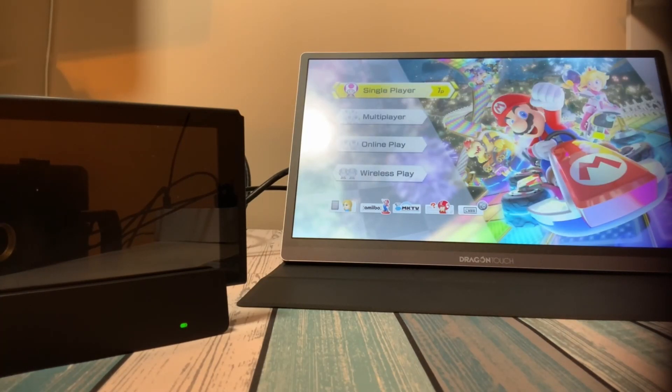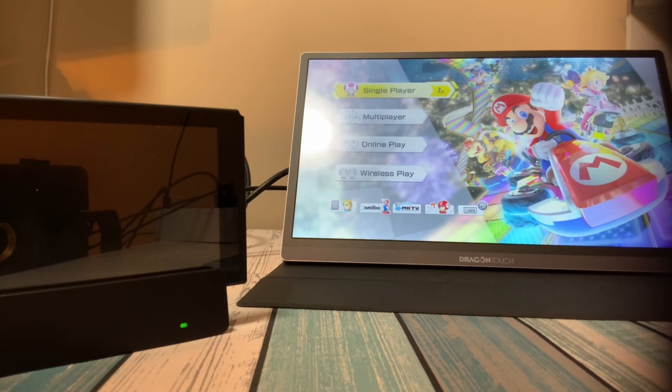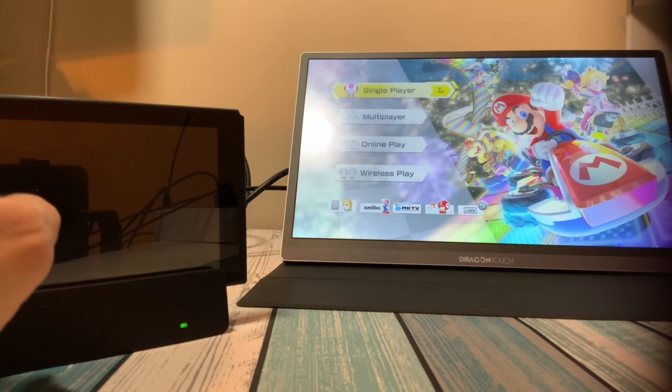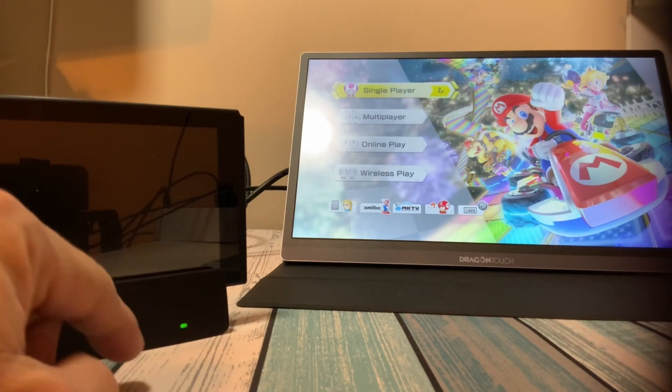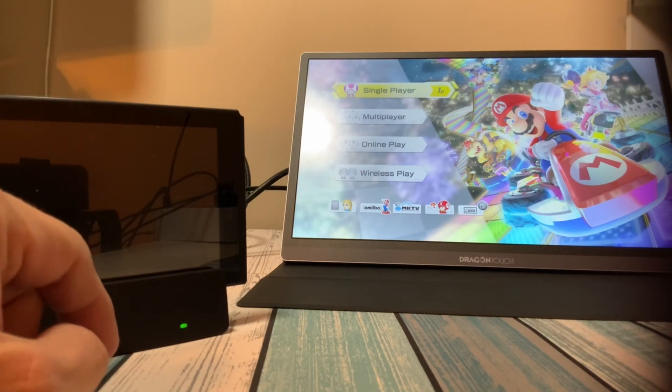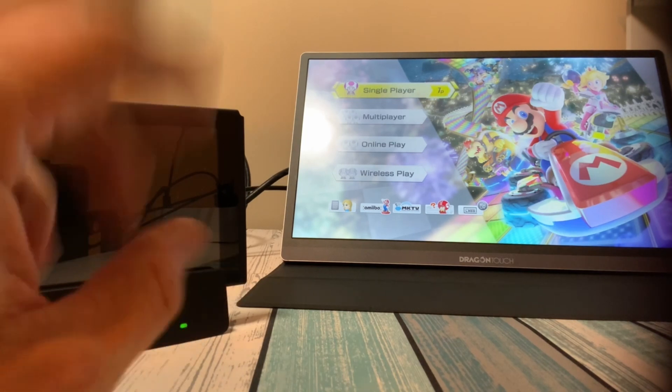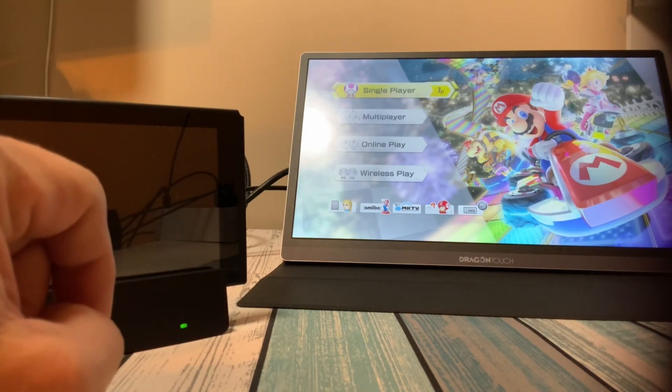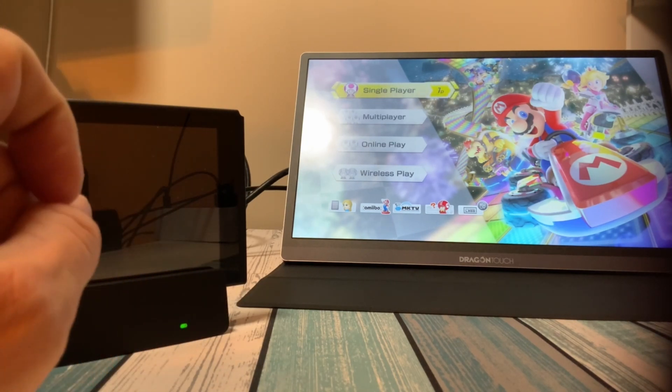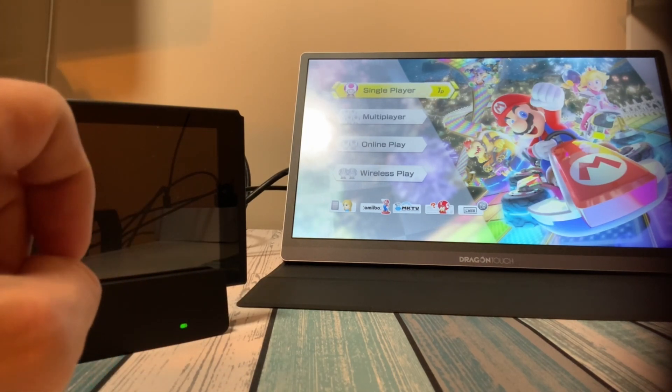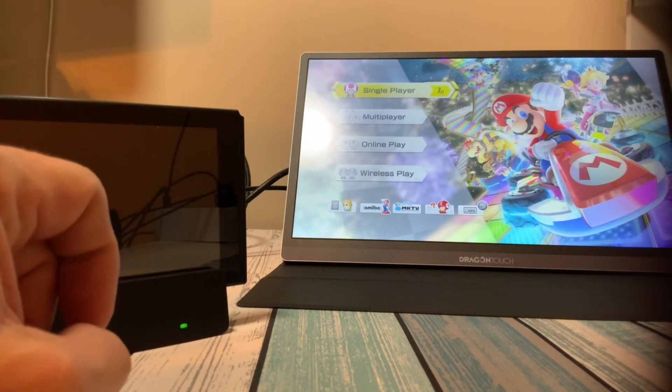Now, there is one oddity that I need to mention. When I plugged the switch into the dock and it started charging before even there was any video coming out, it made a high pitch whining noise.